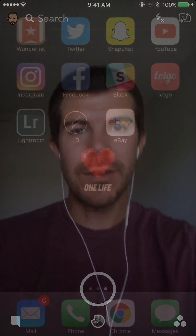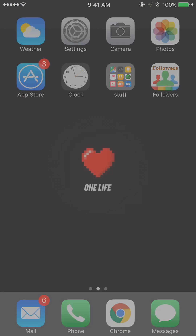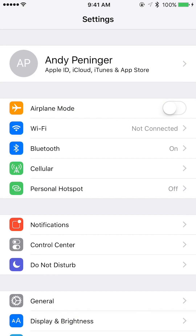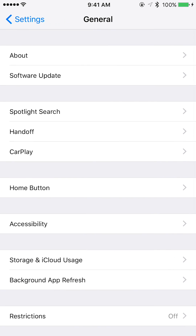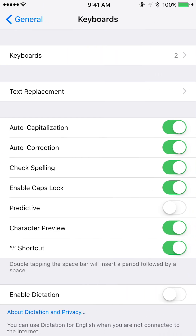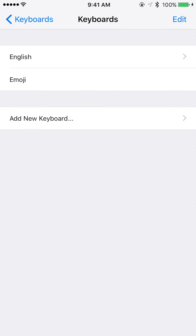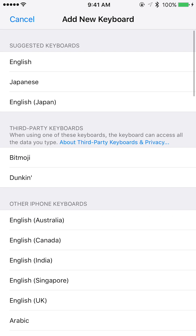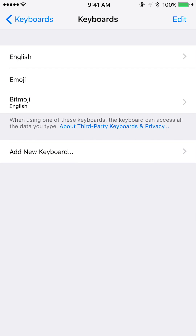Once you've done that, go to Settings, then General, then scroll down to Keyboard. Tap on Keyboards at the top, and at the bottom tap Add New Keyboard. The second section down will show your third-party keyboards — tap on Bitmoji and this will add it to your list of keyboards.